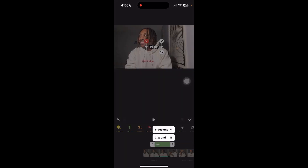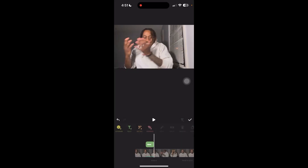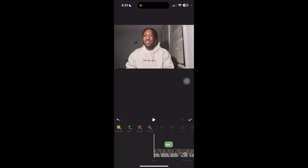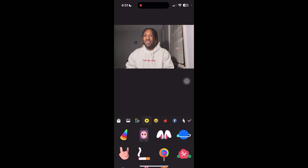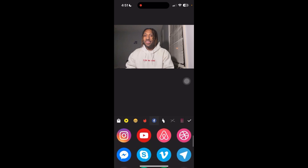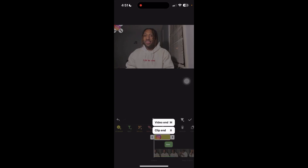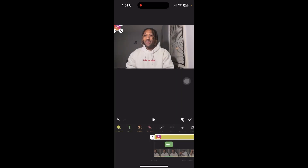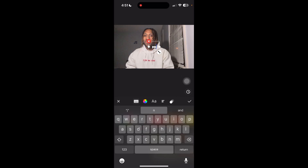If you want to add a sticker — maybe like a subscribe button or a social media icon — just go over here to sticker and press sticker. They give you a whole load of stuff to choose from. I'm going to go over to the social media section and click the Instagram icon. Then I'm going to extend it to the end of the video, and also put my Instagram handle on there.